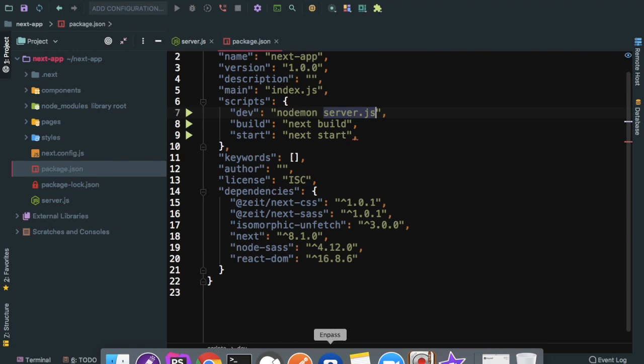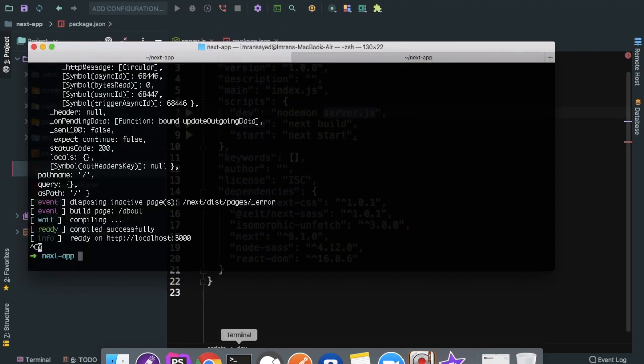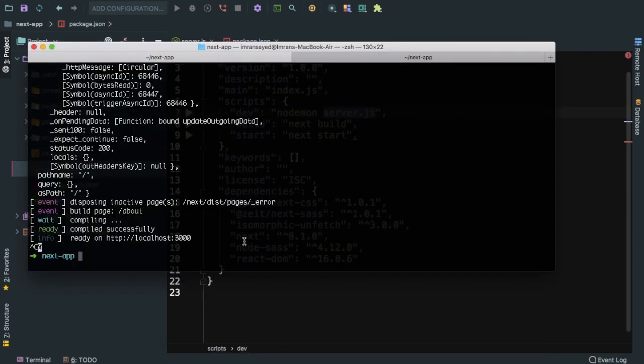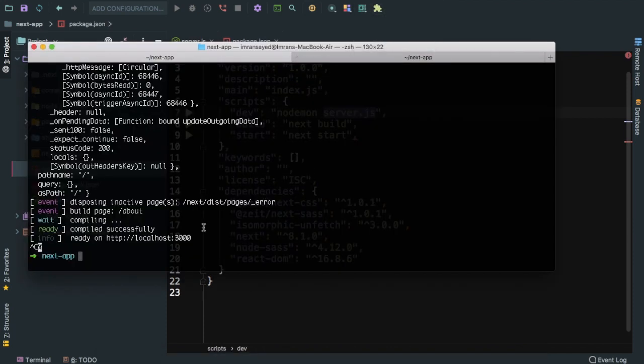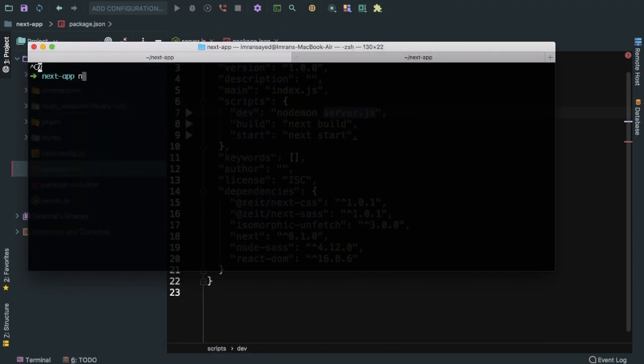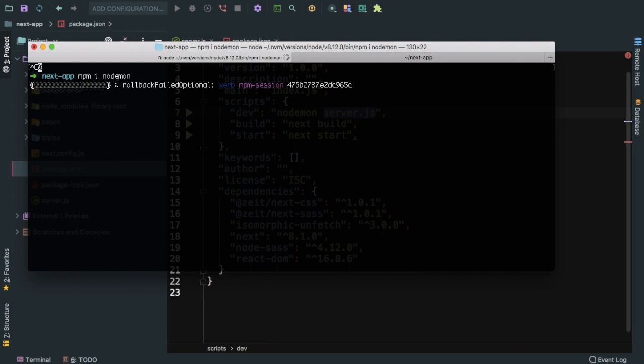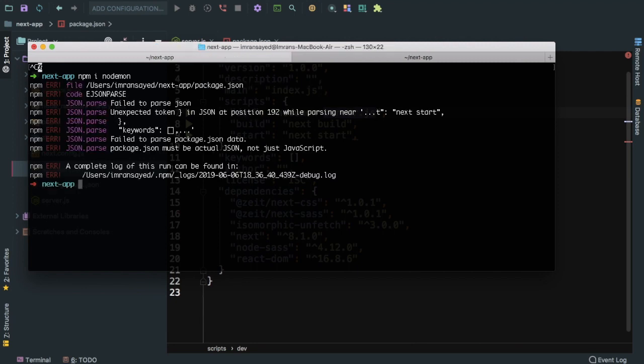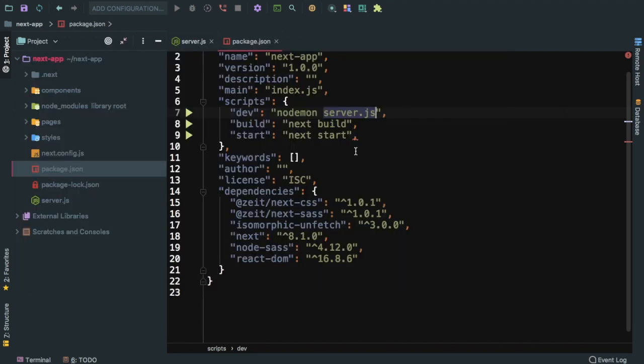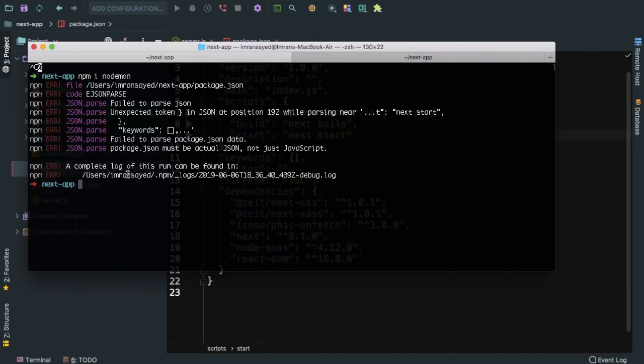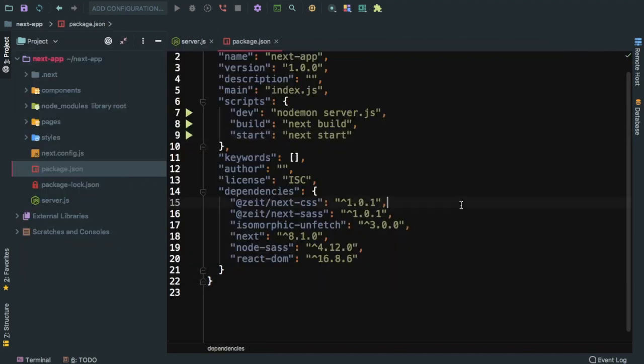Inside of my package.json, instead of dev over here, we can say nodemon server.js so that it runs in watch mode. I'm going to say npm install nodemon. I already have it installed globally, but if you don't have it installed or you want to use it locally, you can do that.